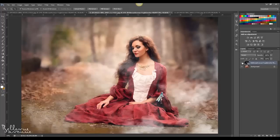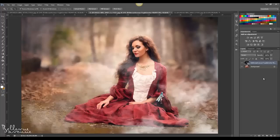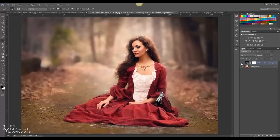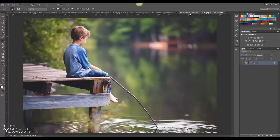I'm not doing much with it here, but if I wanted to, I could brush a little bit off her face. To do that, I would add a layer mask, choose a soft black brush, and just lightly brush it off her face or anywhere else. Here's the before and after.